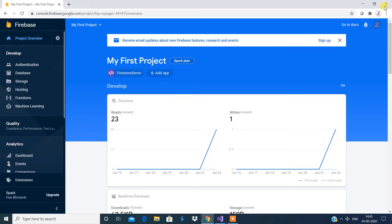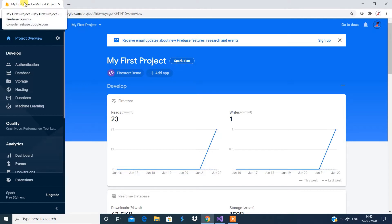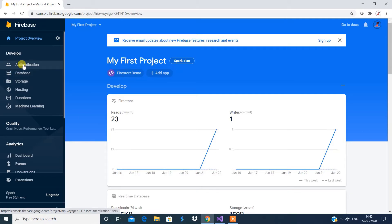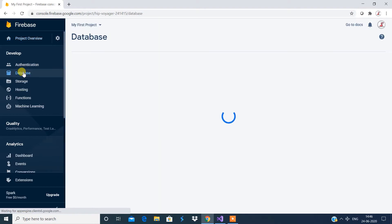This is the IDE you'll see when you go to the Firebase console. On the left navigation menu you have different options: you have the database option, storage option, and authentication option. We're going to see each of them one by one and integrate them with our .NET application. I'm going to show you the existing database I've created.